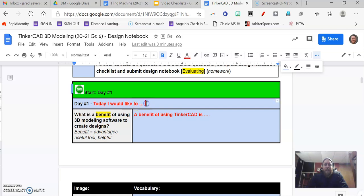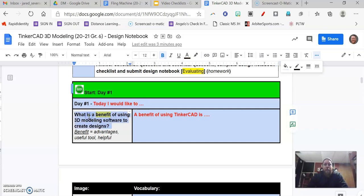You should always set a goal for yourself. What do you want to accomplish? It gives you something to work towards. And then you see our essential question here, which you need to answer at some point today.